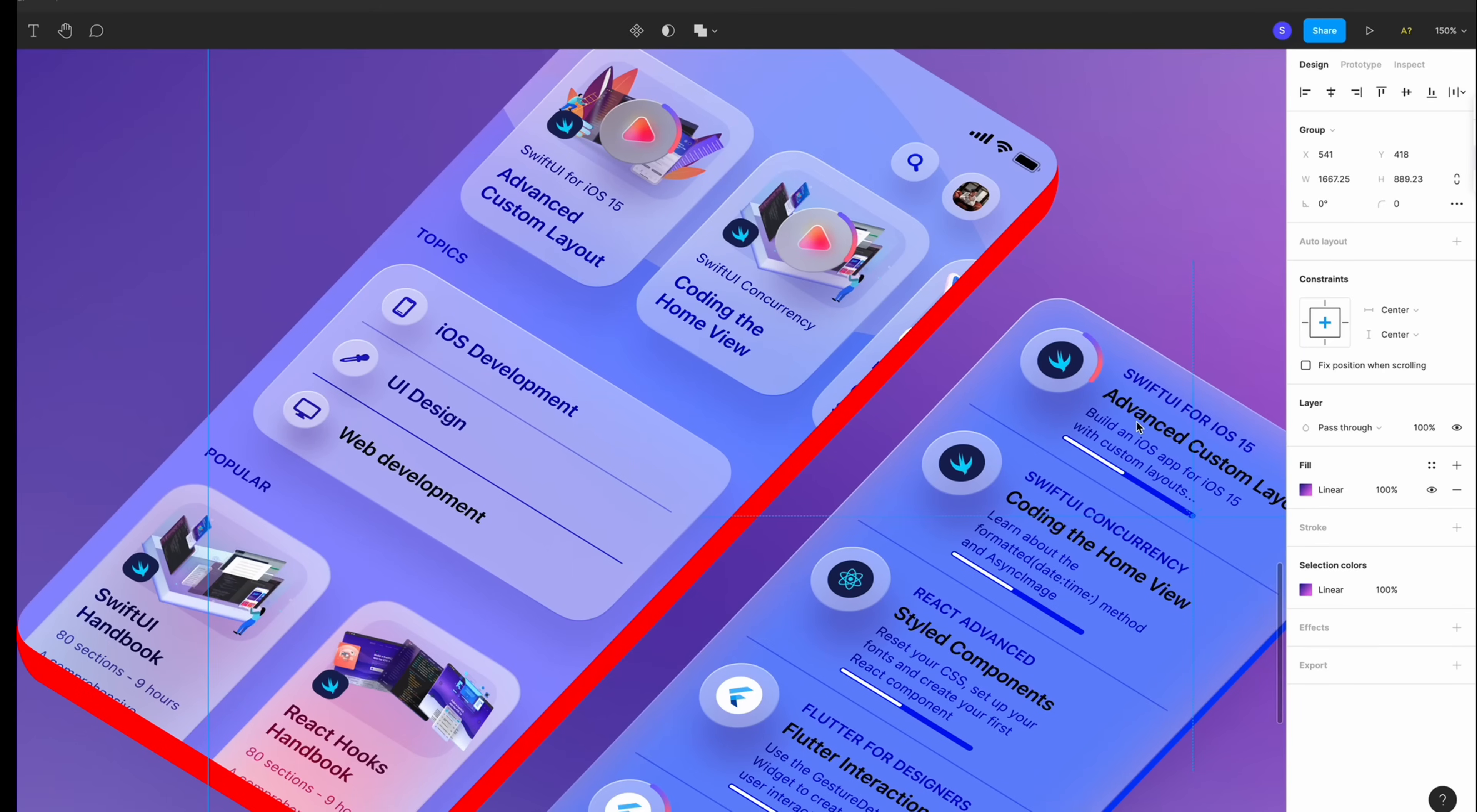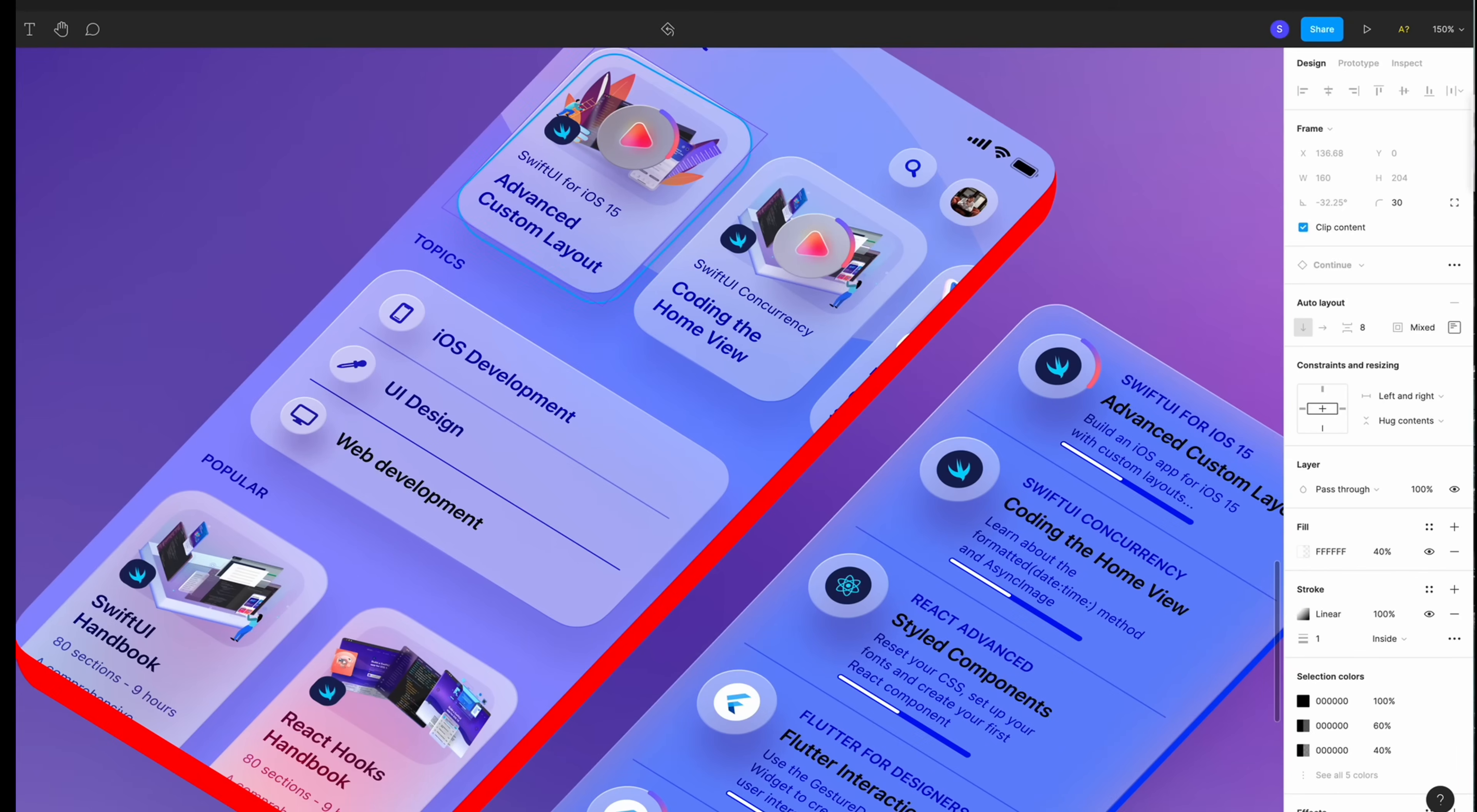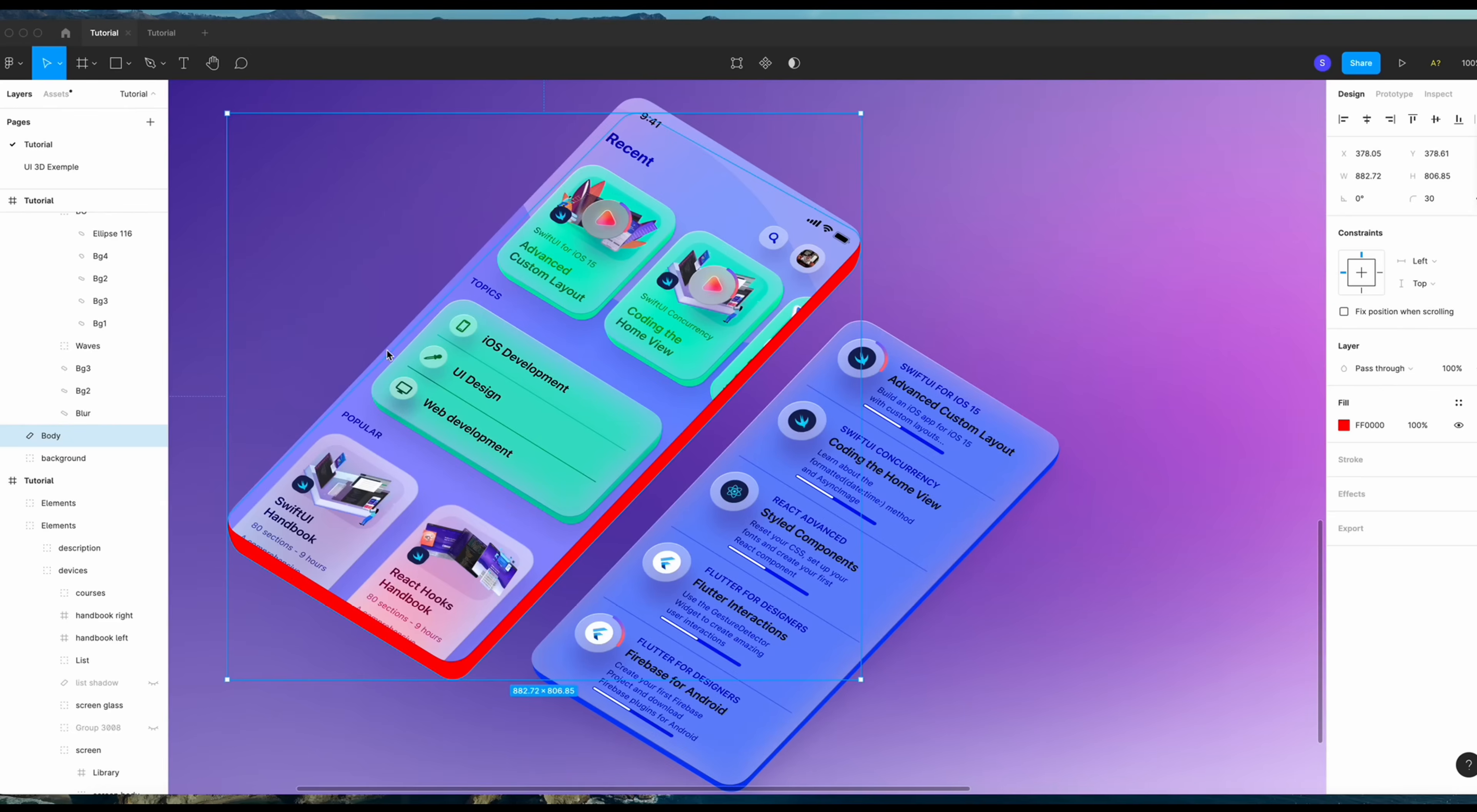Let's do the same thing for the rest of the UI element here. This one. There we go. When you're done.